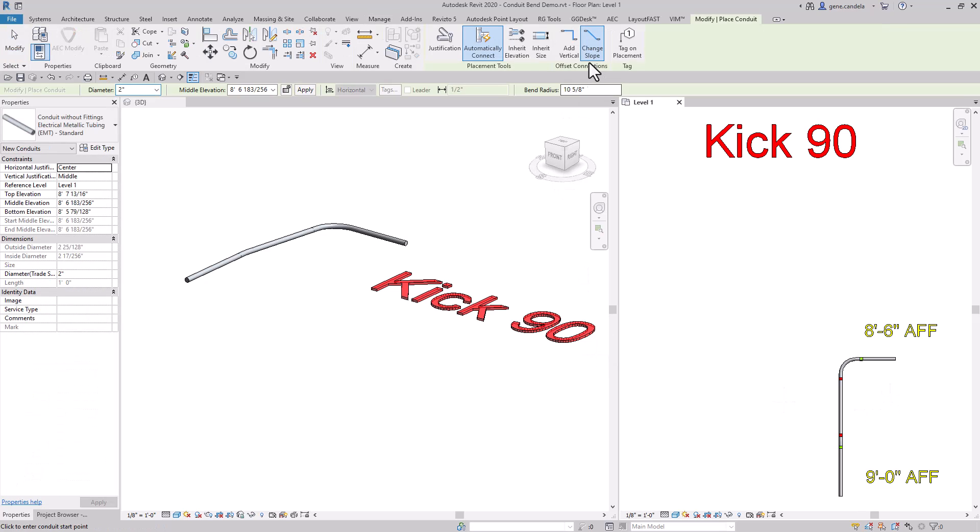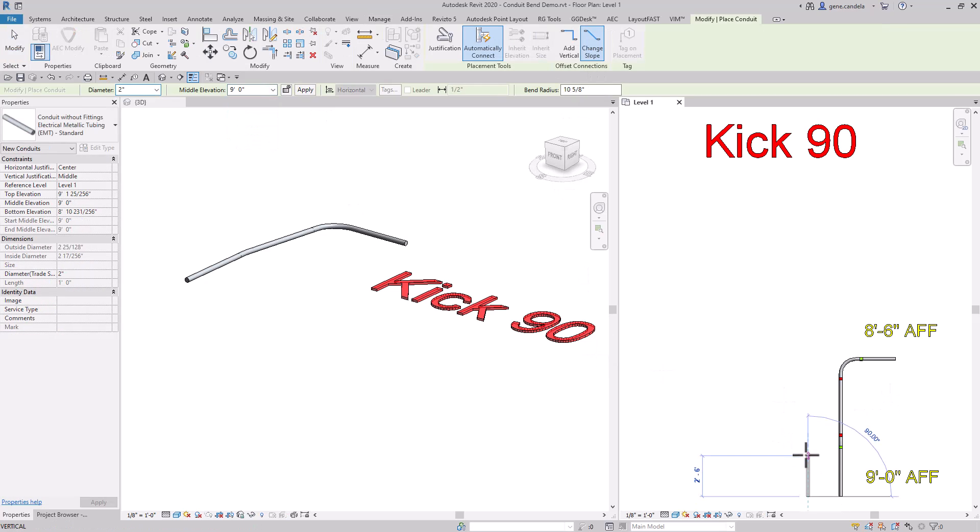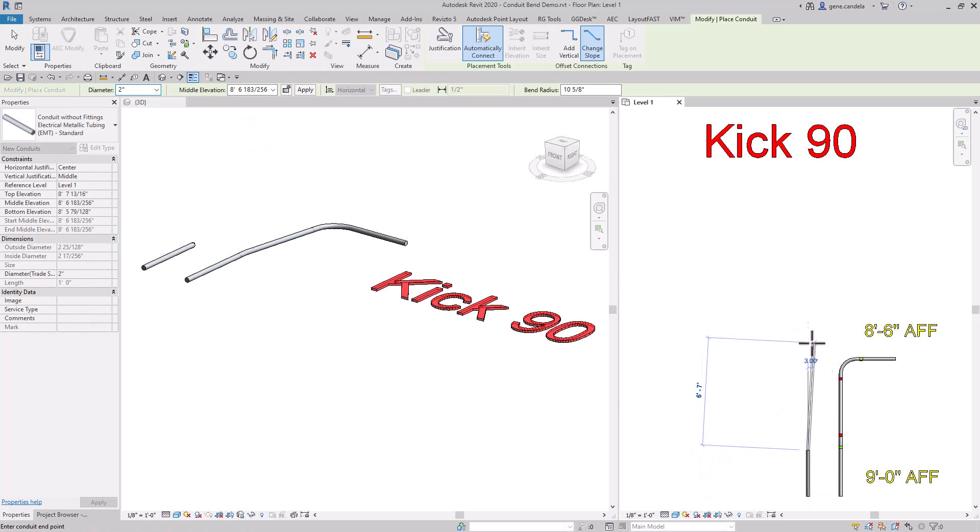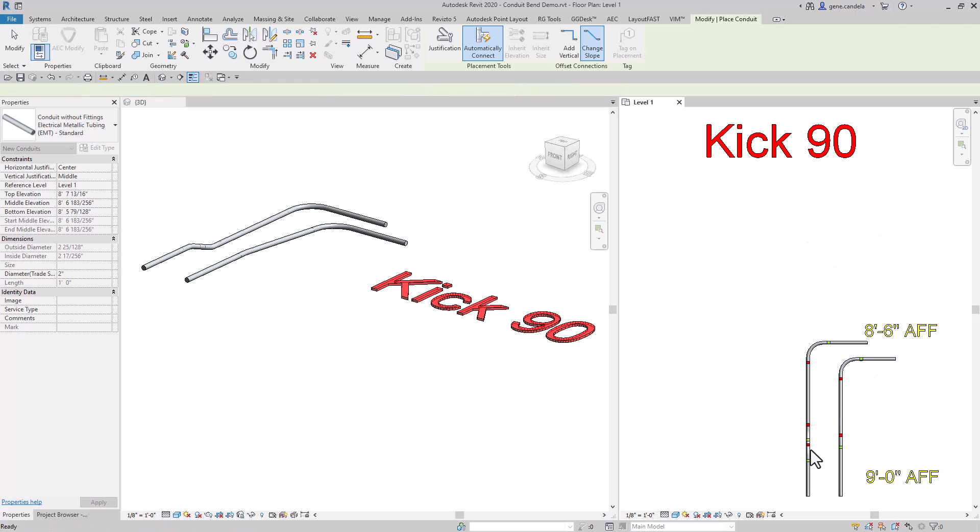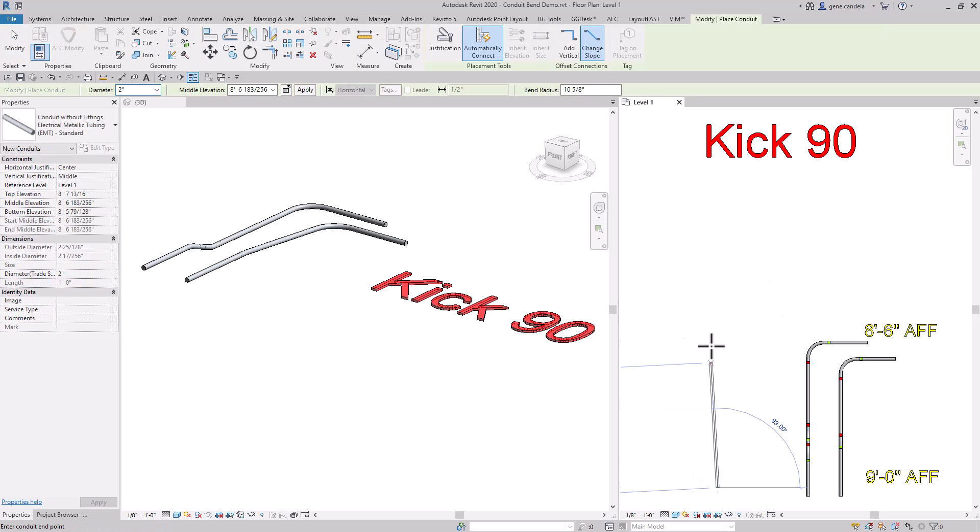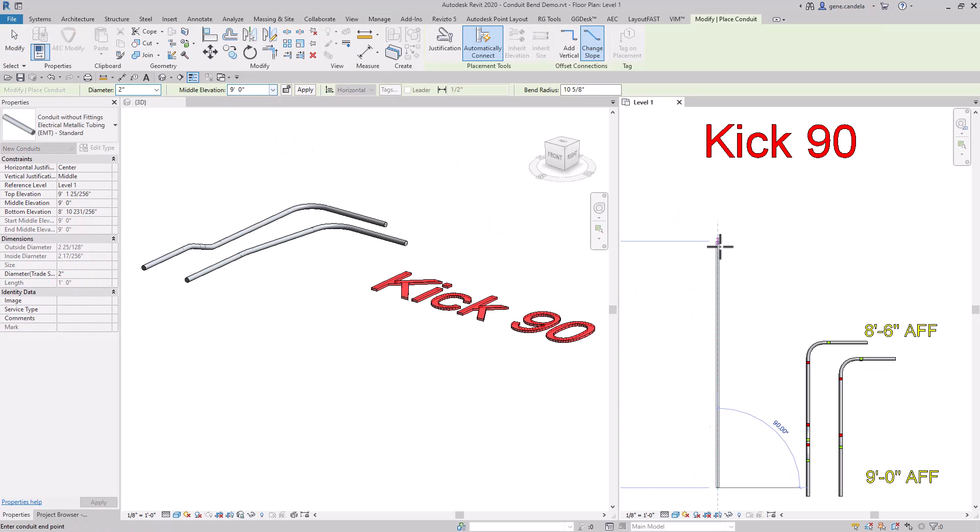If you're wondering what would happen if you did not stop, basically Revit will just give you an offset. So you have to stop. Now let's say you have an existing conduit at nine feet high.